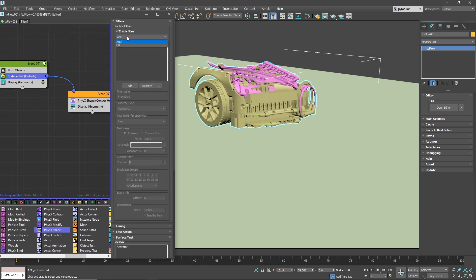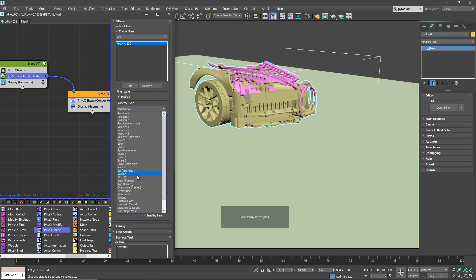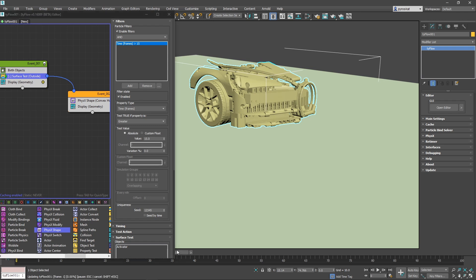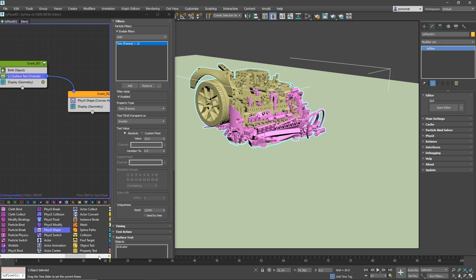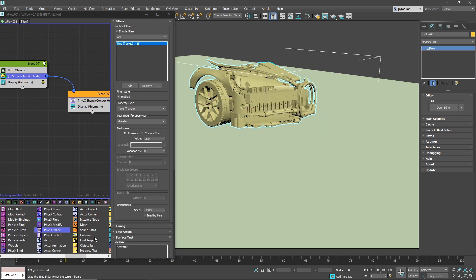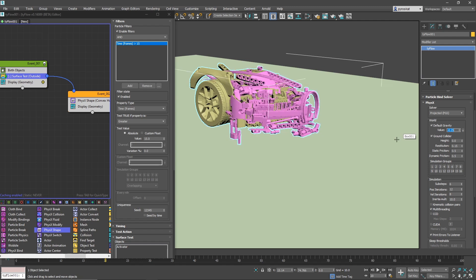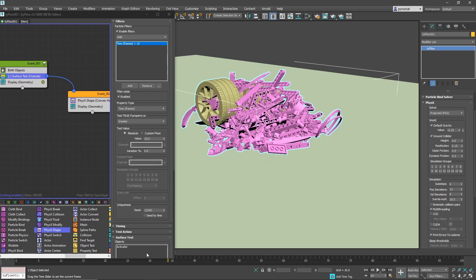The surface test is activating particles on the first frame and we don't want that. This is where filters are very handy — let's add a filter and change the property type to time frame, then change the time frame value to something like 15 and set test true when it's bigger than 15. So the surface test will only be active when the time frame is bigger than 15 frames, giving us 15 frames of margin. Gravity can be too strong for what we want to achieve. The gravity in Tyflow is on the Tyflow itself, so you can switch it to 0.25 or something like that and the pieces will fall a little slower.